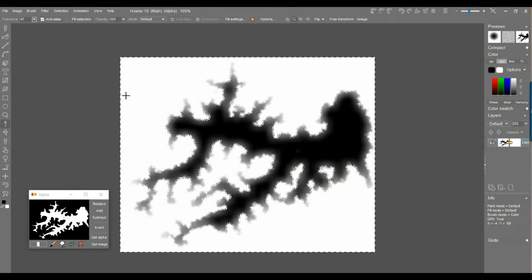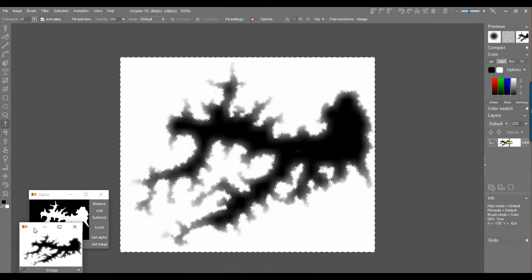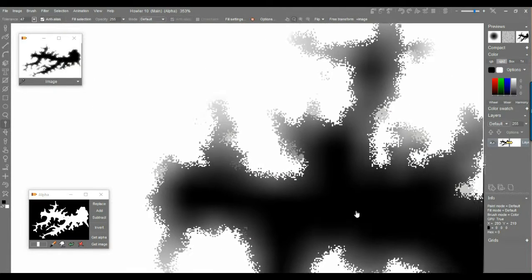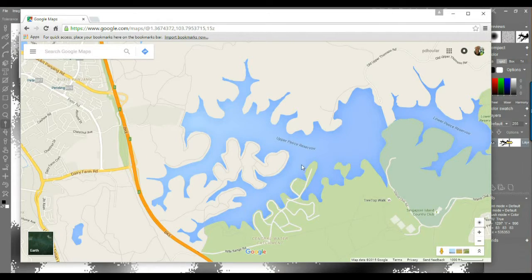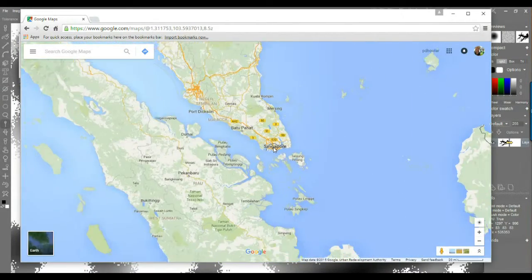Hey, this is Philip again at thebest3d.com, back from vacation. I'm going to explore a lake structure and turn it into a canyon. This started with a look at Google Maps — one of my favorite apps.